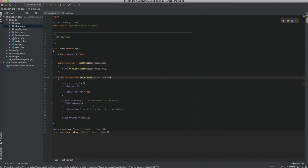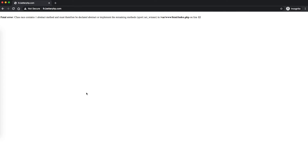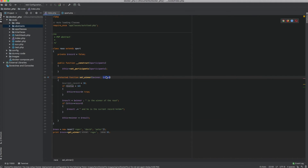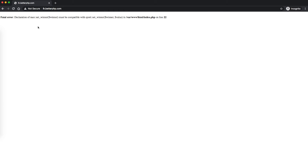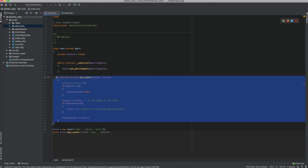Let me show you what happens if I create the race class and forget to use the set_winner method — I get a fatal error: 'Race contains one abstract method and must therefore be declared abstract or implement the remaining methods: Sports::set_winner.' Also, even the signature has to be the same. If I don't pass the value as a parameter, I get another error: 'set_winner must be compatible with Sports::set_winner(winner, value).' So when using an abstract class, the abstract method must be implemented with the exact same signature.